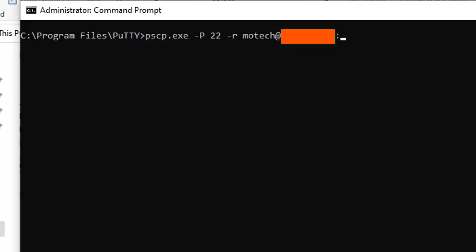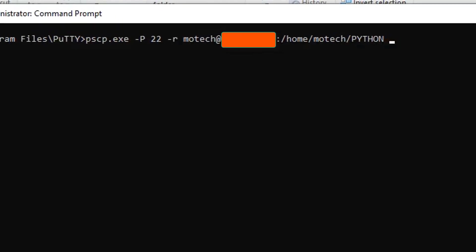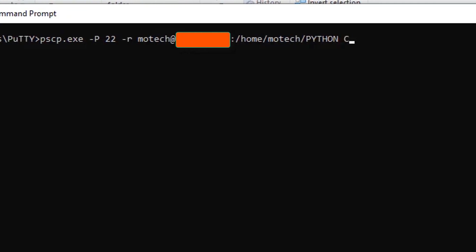After typing the IP address, you want to write the path of the folder I want to copy. So our folder is present at /home/motech/python, as I showed you in part number two of this video.